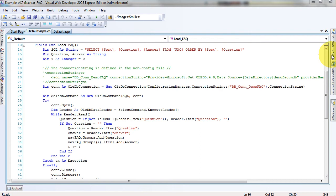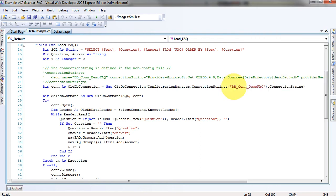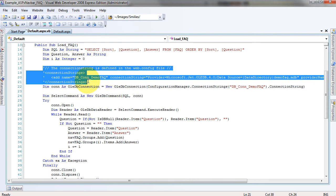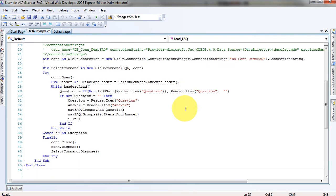Our data directory is our application data directory. This portion is actually in the web config file, and then this connection string loads it out of the web config file. You just have to change this to whatever database you're connecting to. Then we're dimensioning our select statement, dimensioning our reader, and then reading our reader.